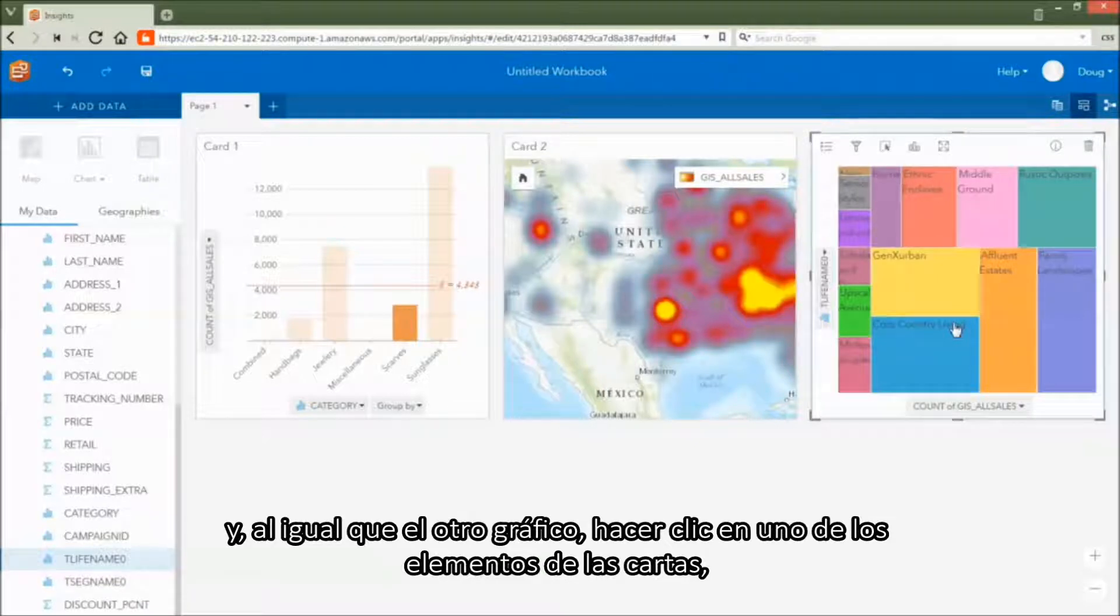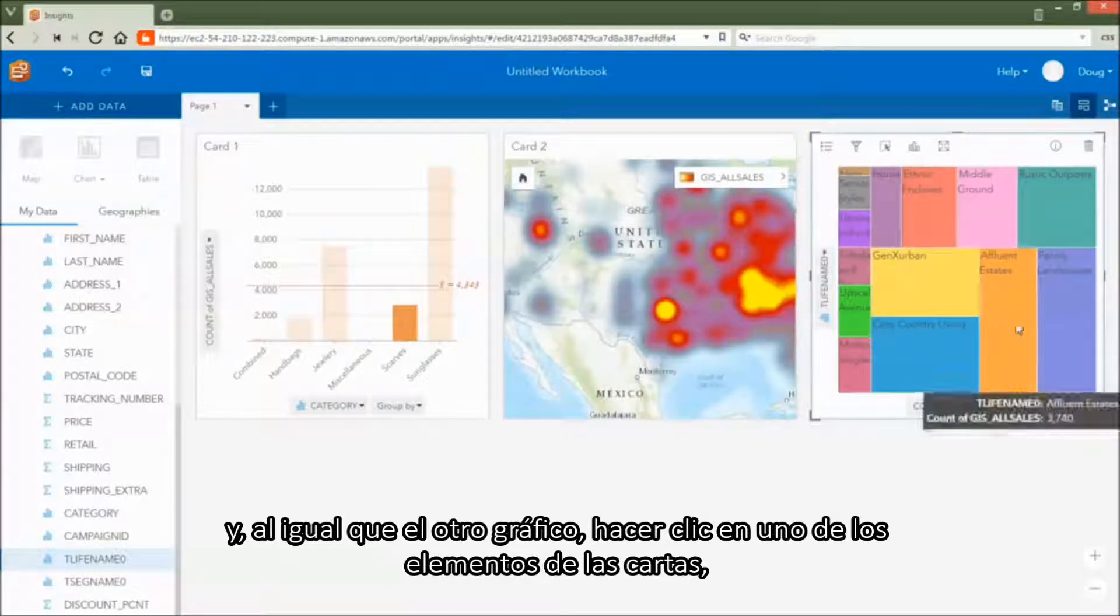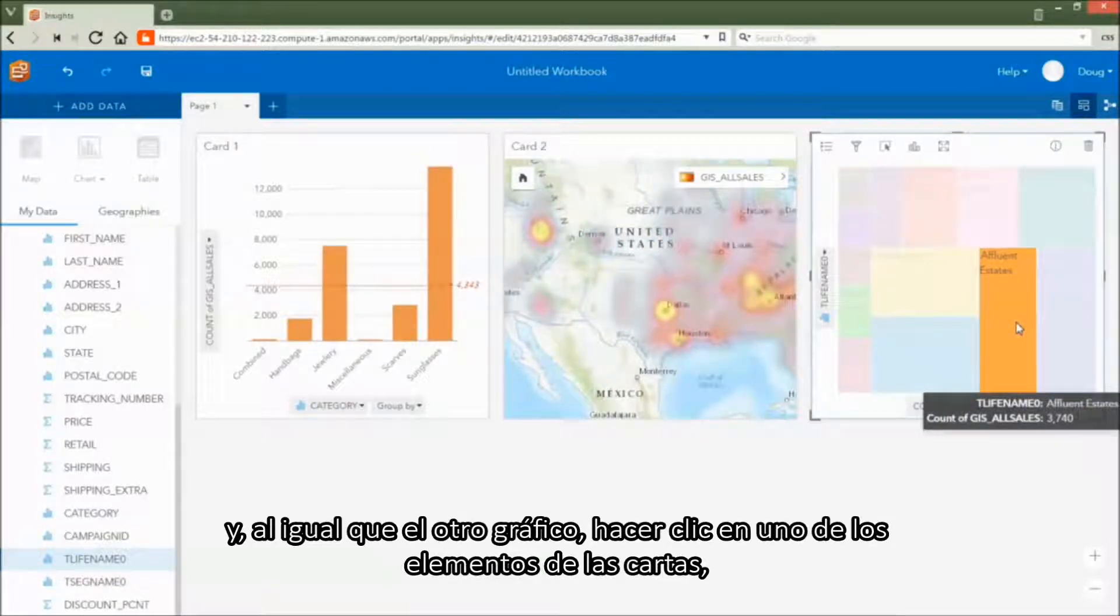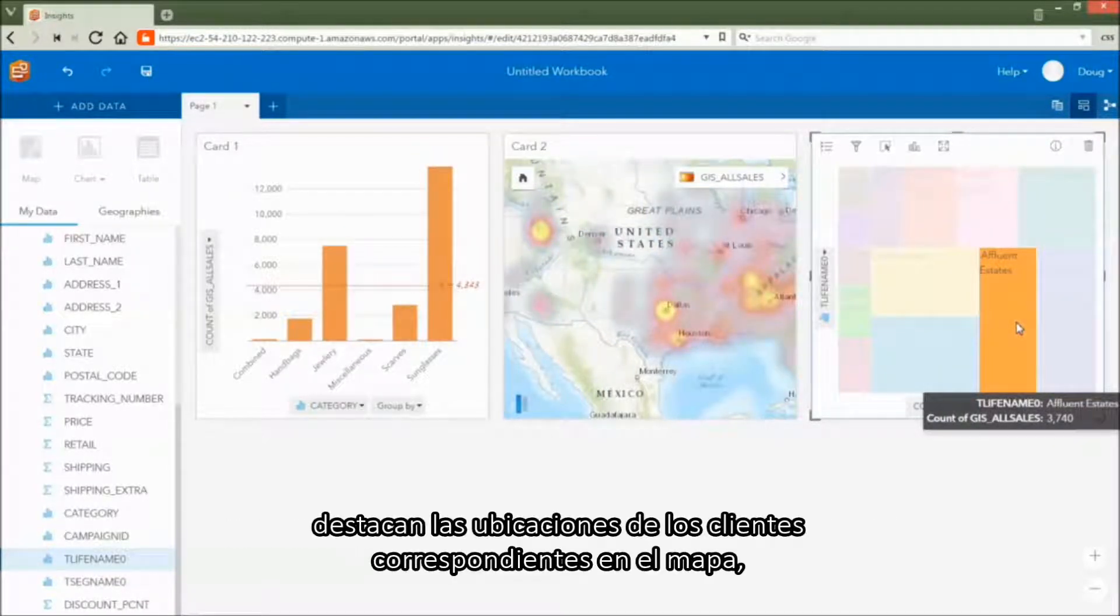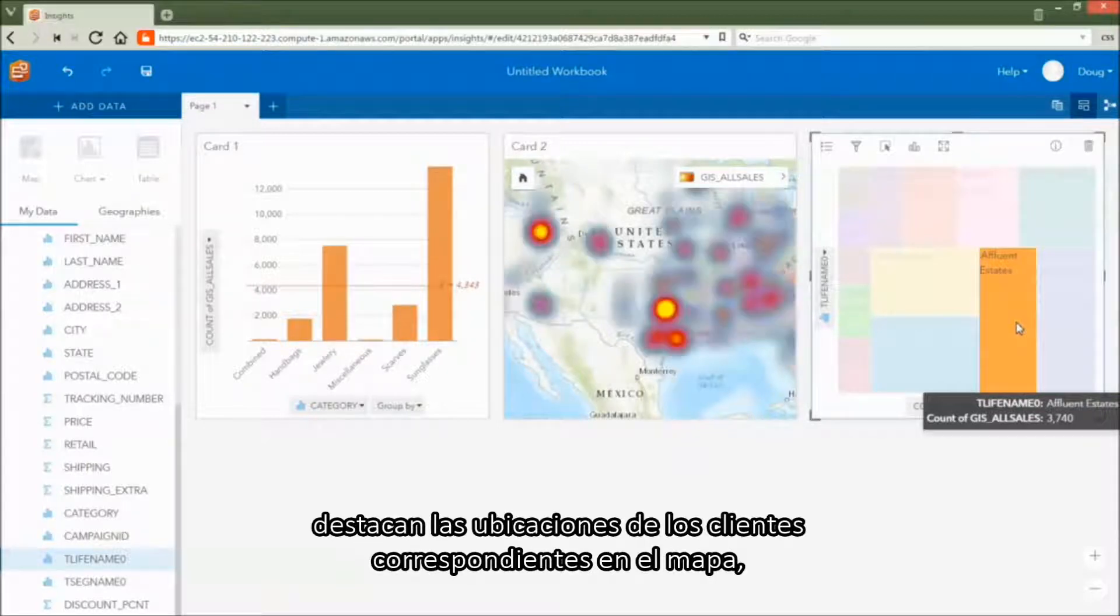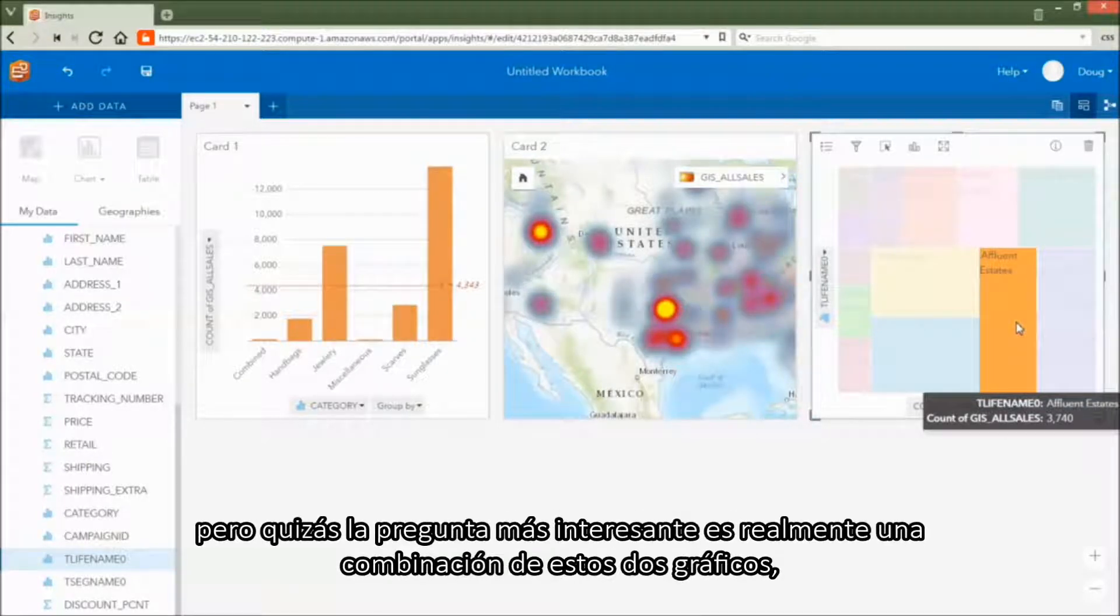And, as with the other chart, clicking on one of the chart's elements highlights the corresponding customer locations on the map.